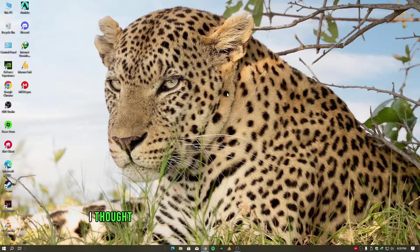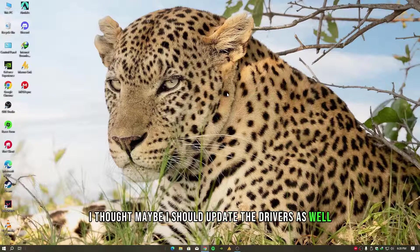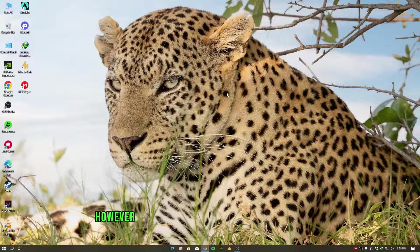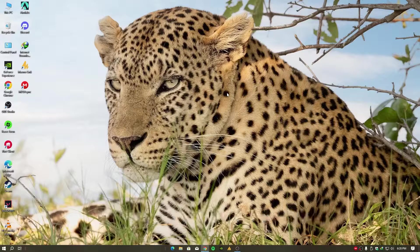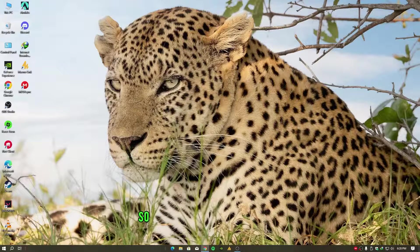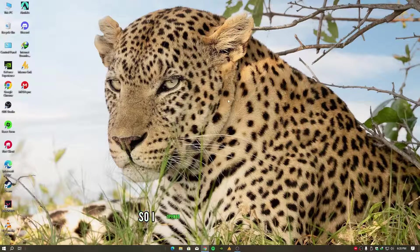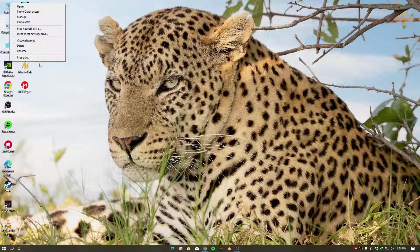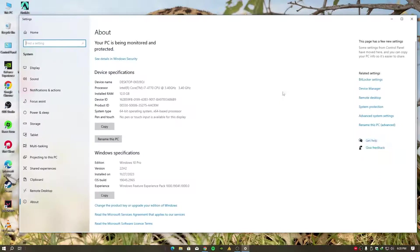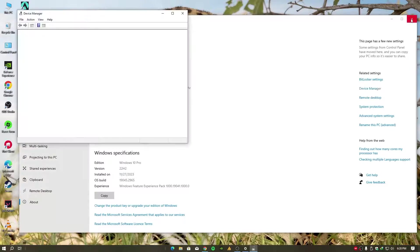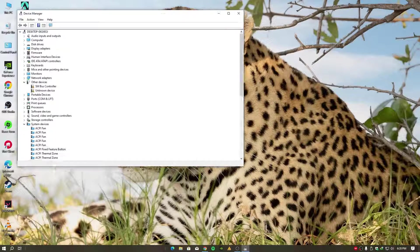Despite performing a clean installation, the problem persisted. So I opened the Device Manager - just right-click on This PC and then go into Properties. On the left side, you will see the Device Manager. Just open it. What I have seen over here was insane: Display Adapters, then the drivers, then going to Properties, then again Drivers, Update Drivers.